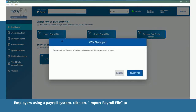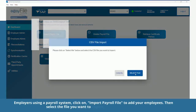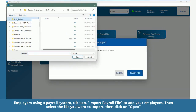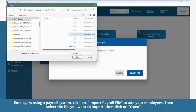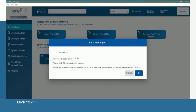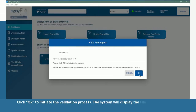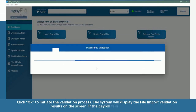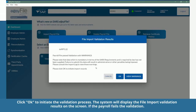Click on Import Payroll File to add your employees. Then select the file you want to import and click Open. Click OK to initiate the validation process. The system will display the file import validation results on the screen.